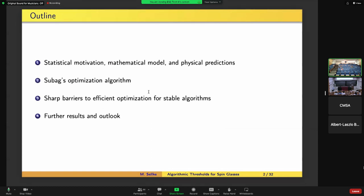The plan for this talk is to start with some setup. There will be some motivation, a precise model, and discussion of what is predicted for this model and related issues in statistical physics. We'll be looking at an optimization problem and I'll show you a very nice concrete algorithm developed in 2018. In the third part I'll argue how this algorithm is kind of best possible in a rather different sense from the usual ways algorithms are best possible. Finally, I'll give an epilogue discussing some extensions of the qualitative picture.